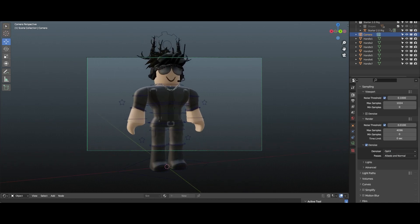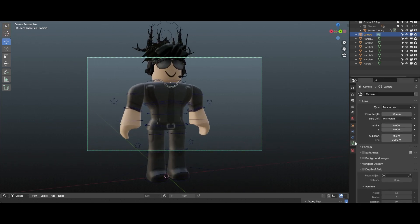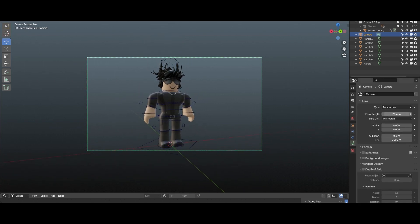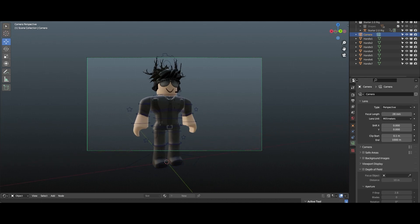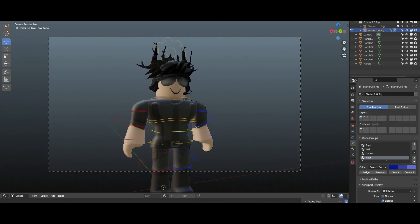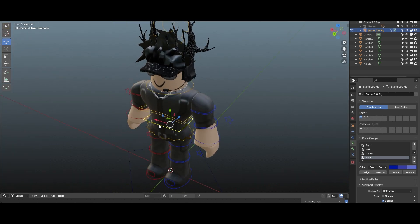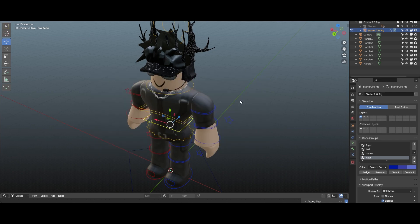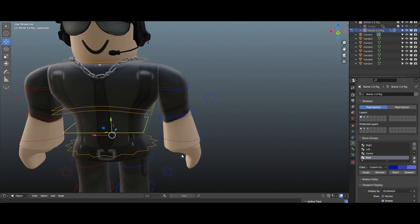Next thing I'm gonna do is go into my camera settings and just play around with the focal length — maybe like 28. I think that's gonna be our go-to. And yeah, this rig was made by these two absolutely great creators, so make sure to show them support.